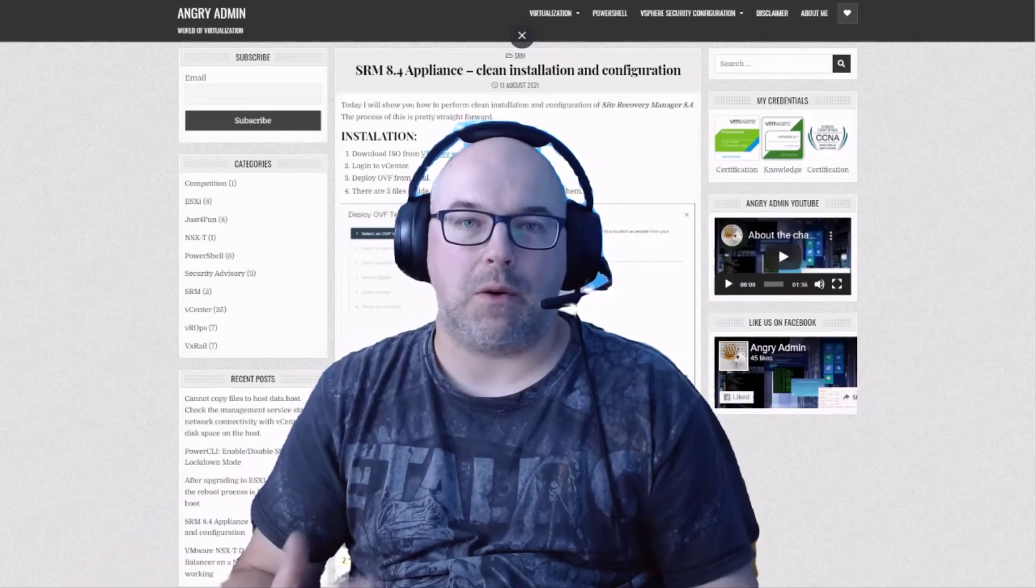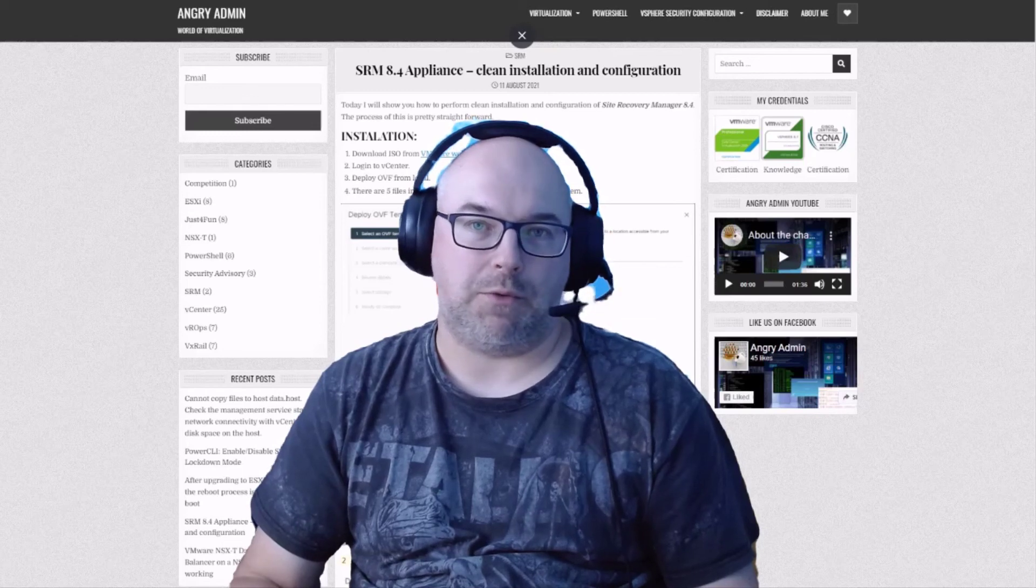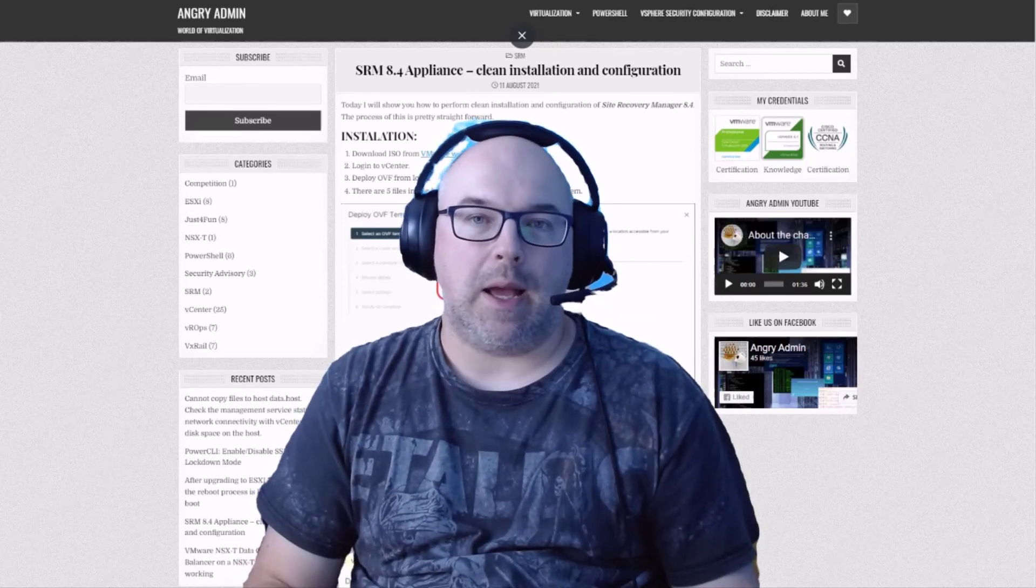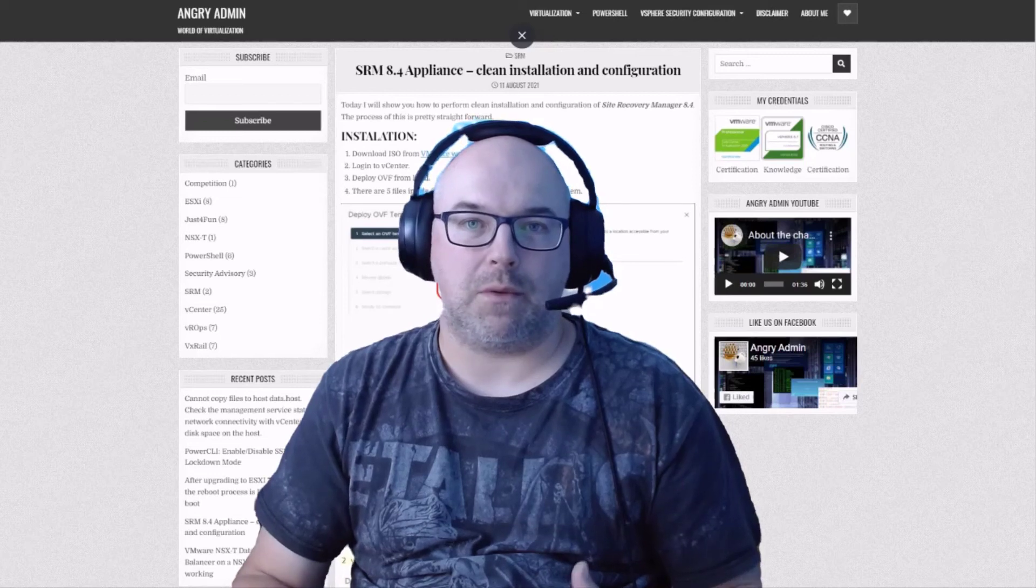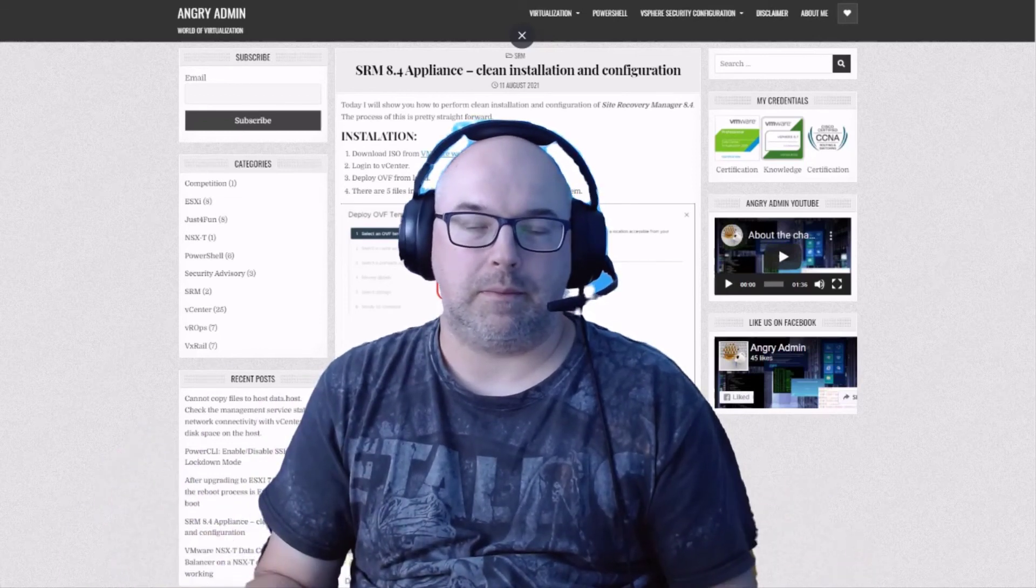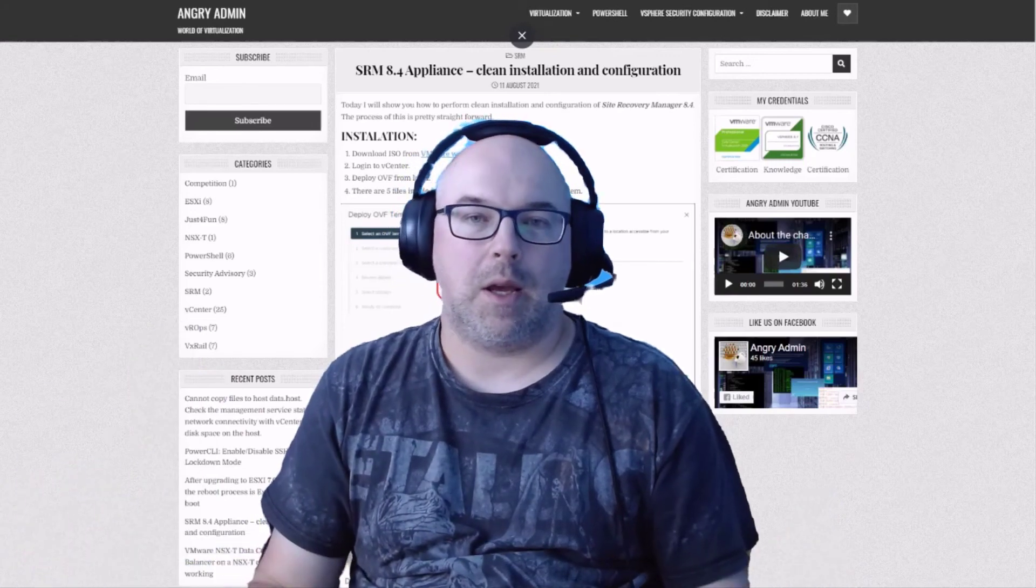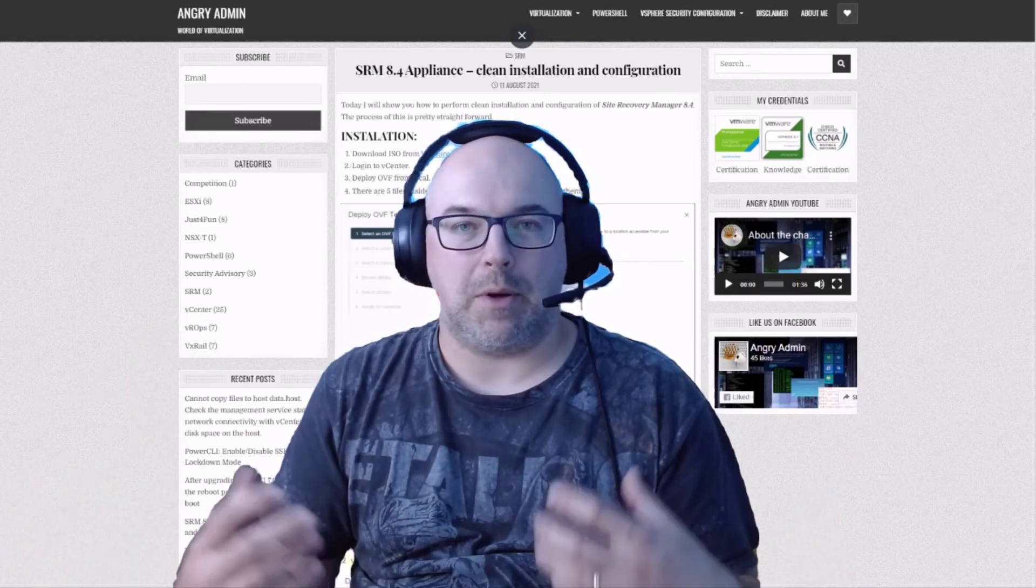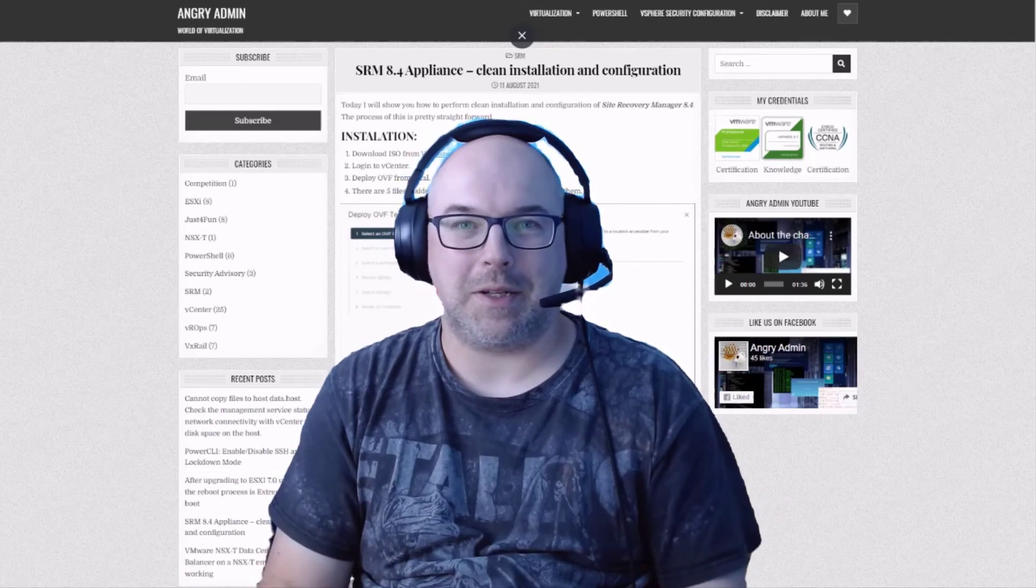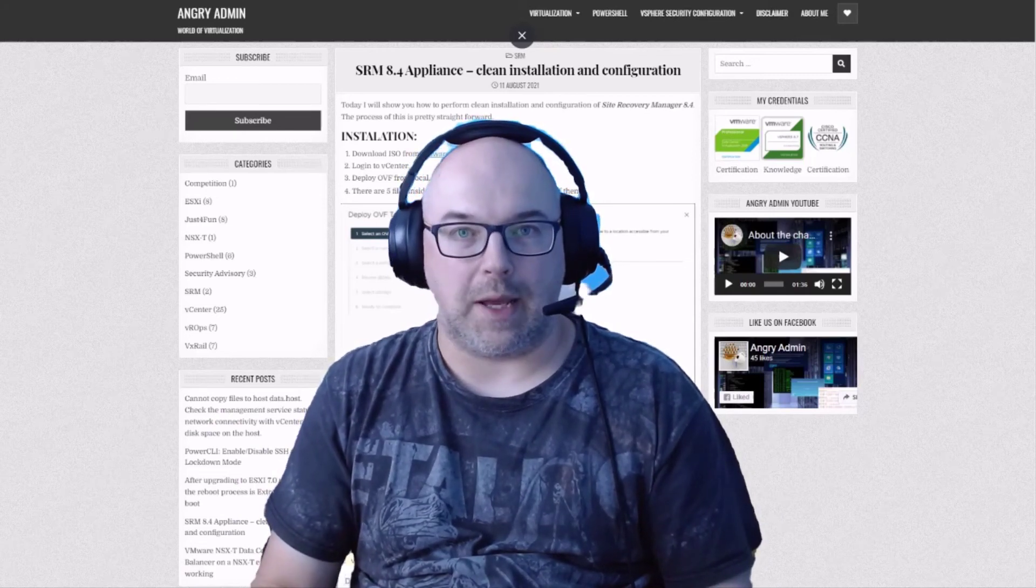Now once we configure everything we need, all we need to do is to reboot our SRM appliances. Just remember you have to configure both sides. Site A and site B has to be configured. Just remember not to mix up the IP addresses in the configuration because then it won't connect.